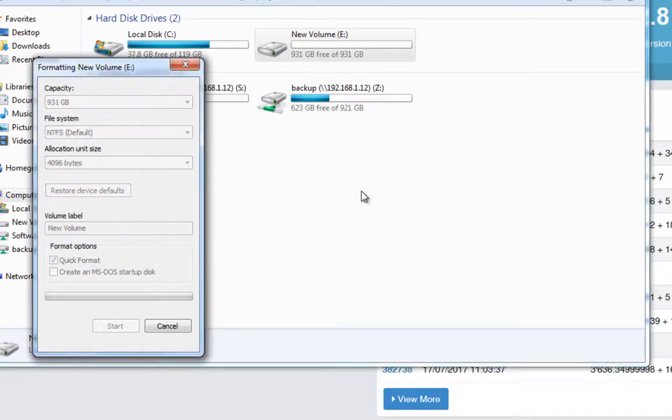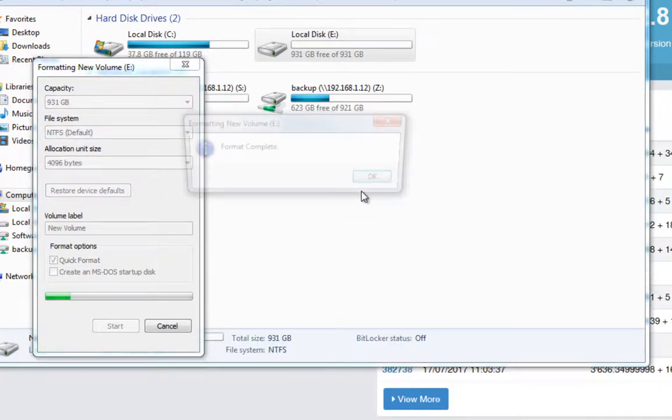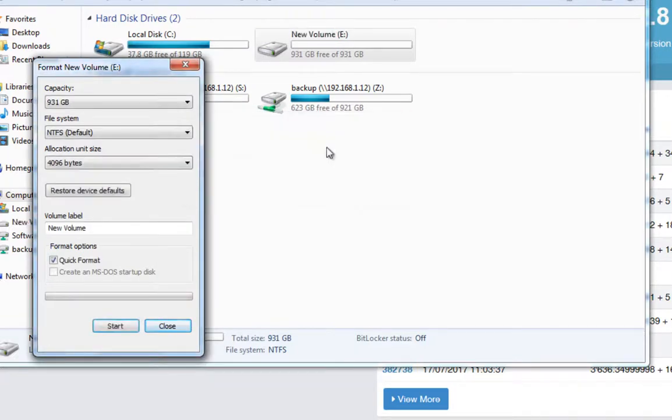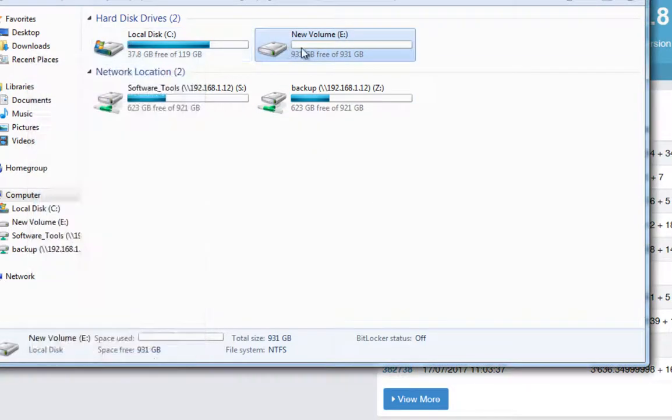Then you want to right click and you want to just give your drive a quick format. Hopefully it won't take too long. There you go. Format complete. So it is our new volume E. That's what we're going to be using.